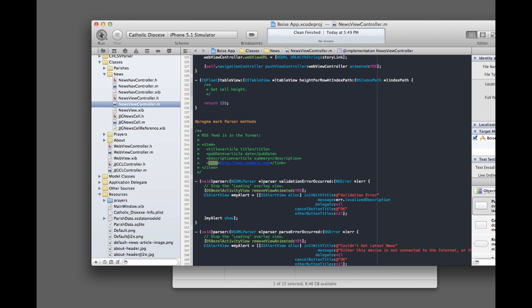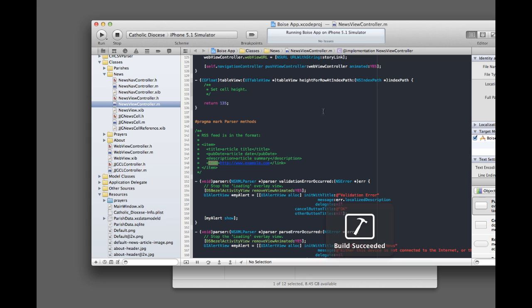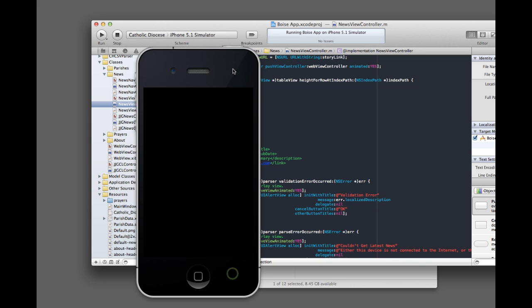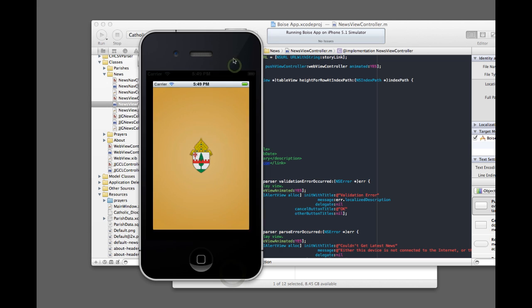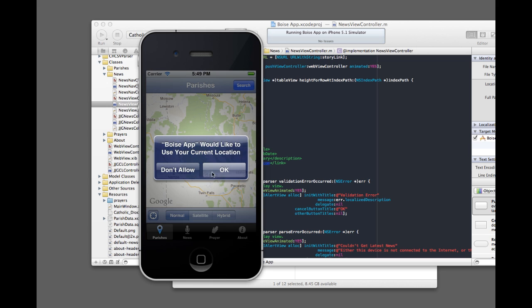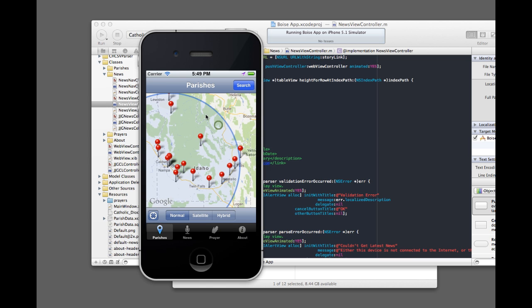And then run it again, and this time that new parish should be in there, again, if my computer ever finishes compiling. And here it comes. And there's the data.